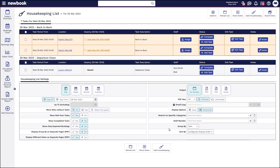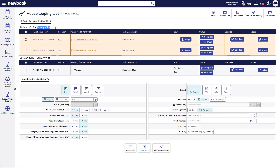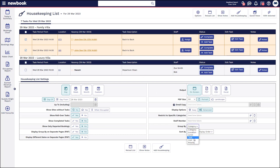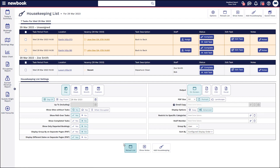As an example, in the 'Group By' option, at the moment it's grouping my list by the tasks. I could change that to group it by the category of accommodation instead. So if I select category and reload, you'll see it then shows the family villa tasks and what is occurring for those, and then the luxury villas and their associated tasks. You can also do the same thing for showing tasks based on who has been assigned what. So if we want a housekeeping list that we print off and give to each staff member, they can be grouped in that manner on this list as well.